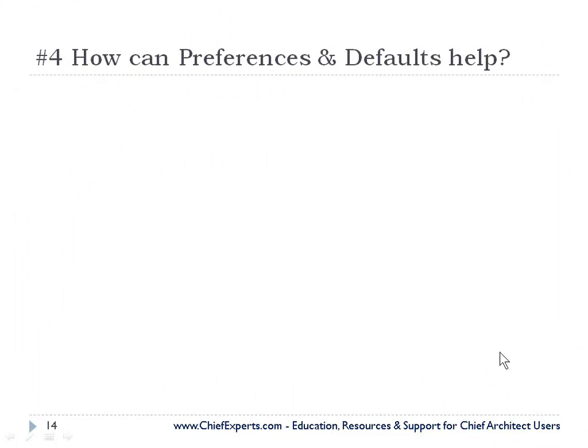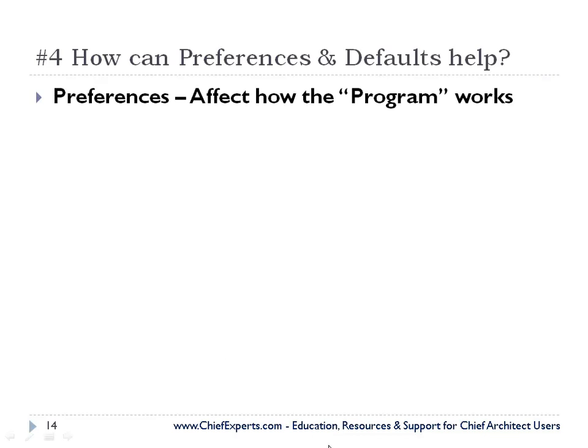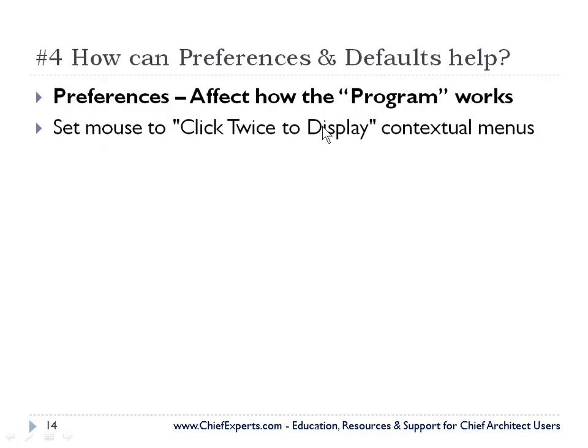How can preferences and defaults help when you're working with Chief Architect? Alright, what is that? What are preferences? Preferences affect how the program works. Okay, there's some preferences that we're going to set.